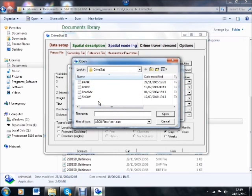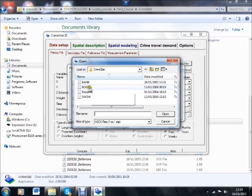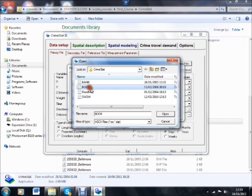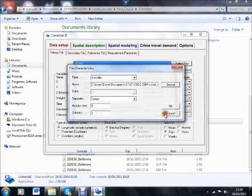I've got them in the same directory, you might have them somewhere else, but you can see I've got all three files here, and the one that we want is Book, so we click on that and open it.